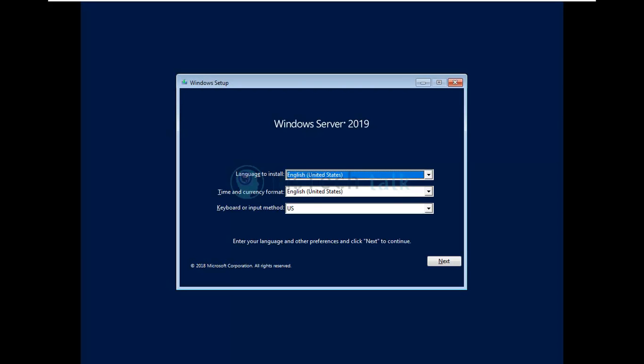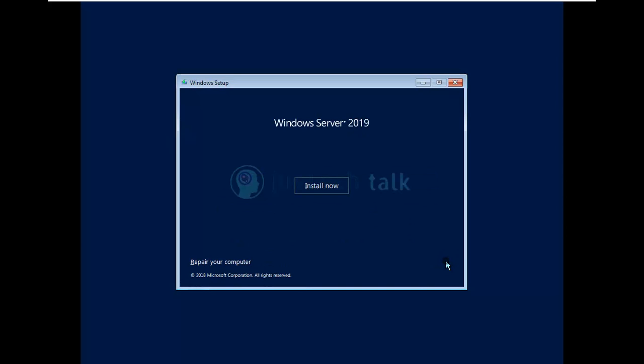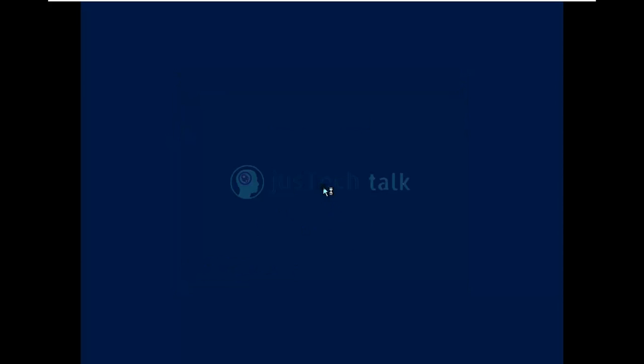So the first window over here is to choose the language and the keyboard method what you need and you will say next over here. After that if you want to repair your computer this image can be used for that also or you will say install now. Once you will say install now it would prepare the setup to start.